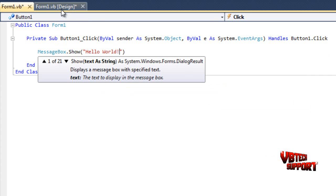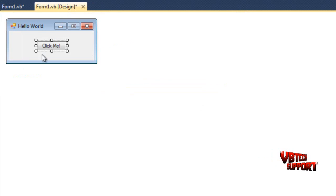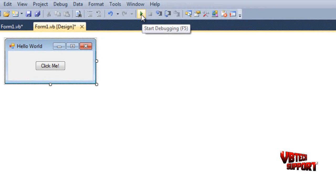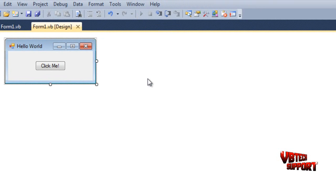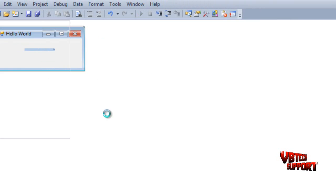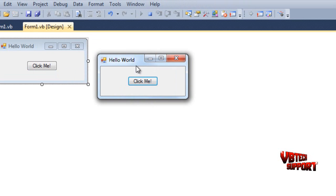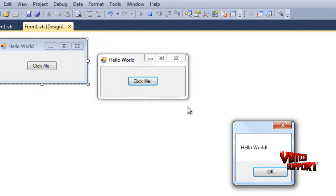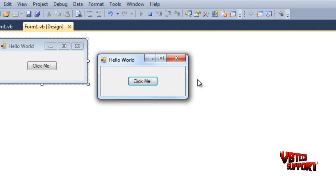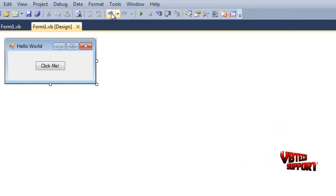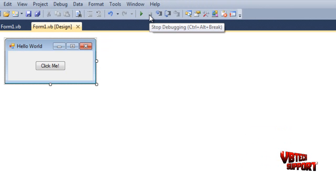There we go. As soon as we go back here, our command is inside of our button. If we click the play button, which is the debug, or F5 on your keyboard, your form is going to load up. If you click Click Me, as you can see it says Hello World. Let's click OK and go ahead and close it out. It should stop debugging. If not, you should just click this stop button here or Control+Alt+Break.